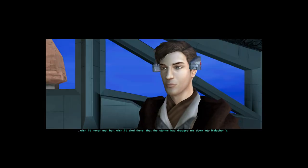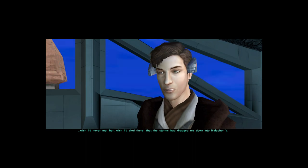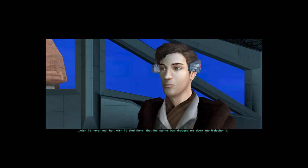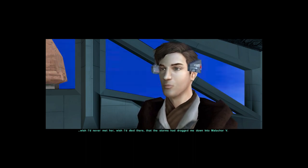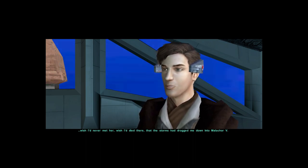Wish I'd never met her. Wish I'd died there. But the storms have dragged me down into Malachor 5.